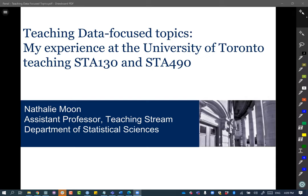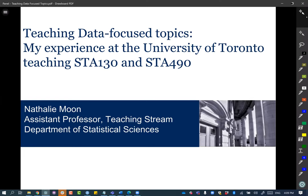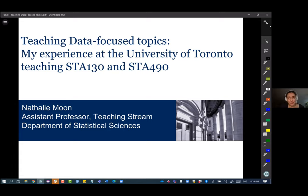Hello everyone, my name is Natalie Moon and I'm an assistant professor in the teaching stream in the department of statistics at the University of Toronto. I've been at U of T for my third academic year now, since fall 2018. In that time I've taught two courses a number of times each — Stat 130 and Stat 490 — that I'll tell you a little bit more about today.